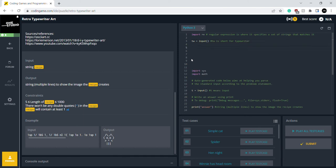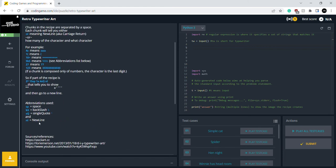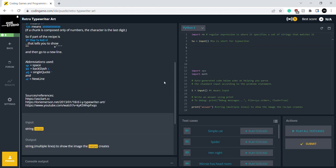And I want to do abbreviations—all the abbreviations here: space, backslash, single quote, and new line. So that's what I want to do. So let's create it.